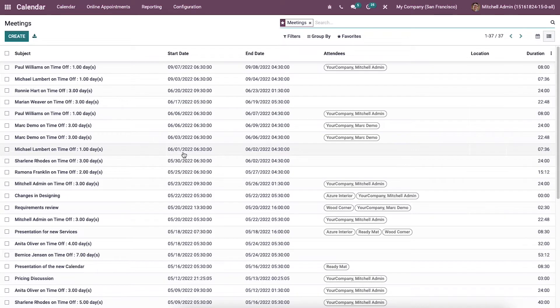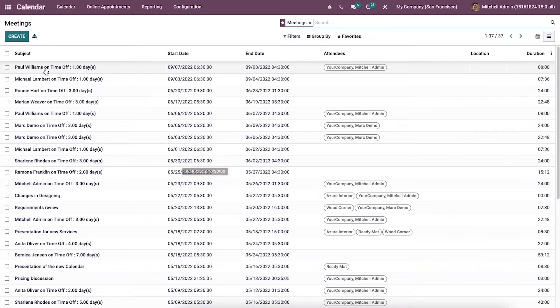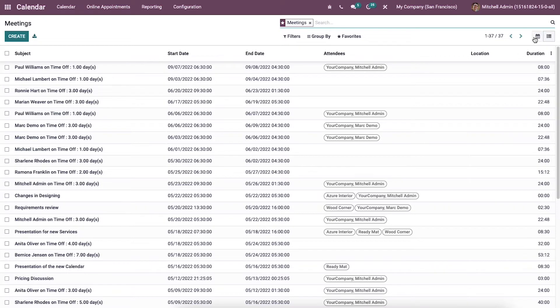All the list of meetings are available in the list view of the meetings window. The details regarding the meeting such as subject, start date, end date, attendees, location and duration can be seen here.